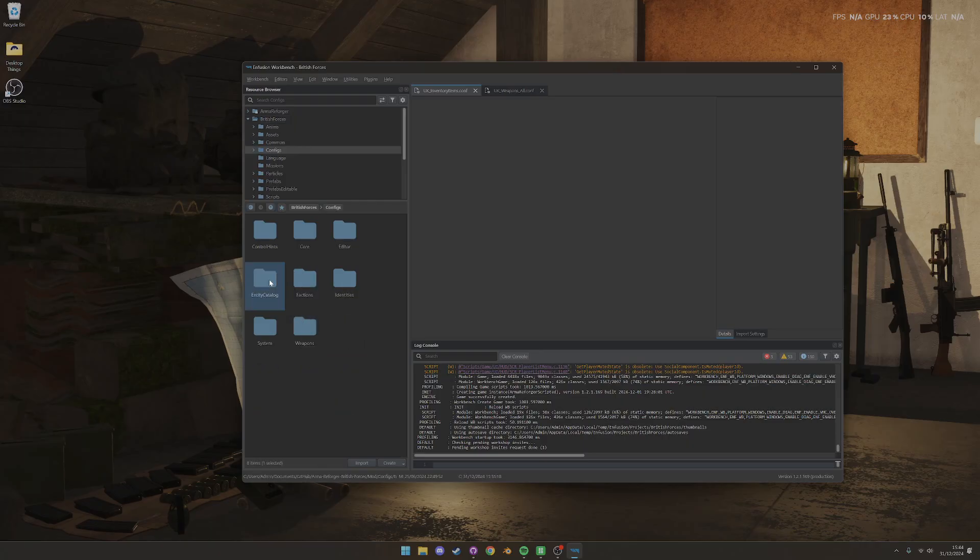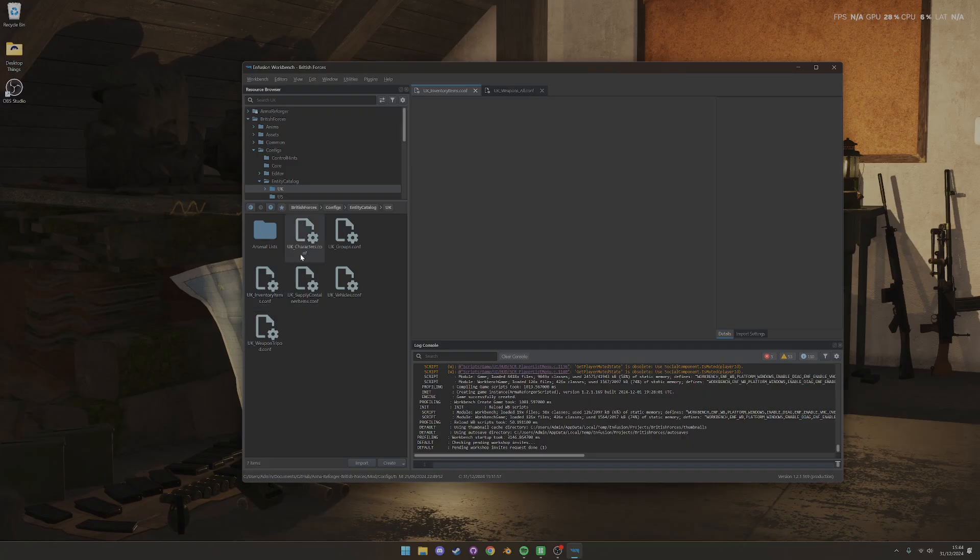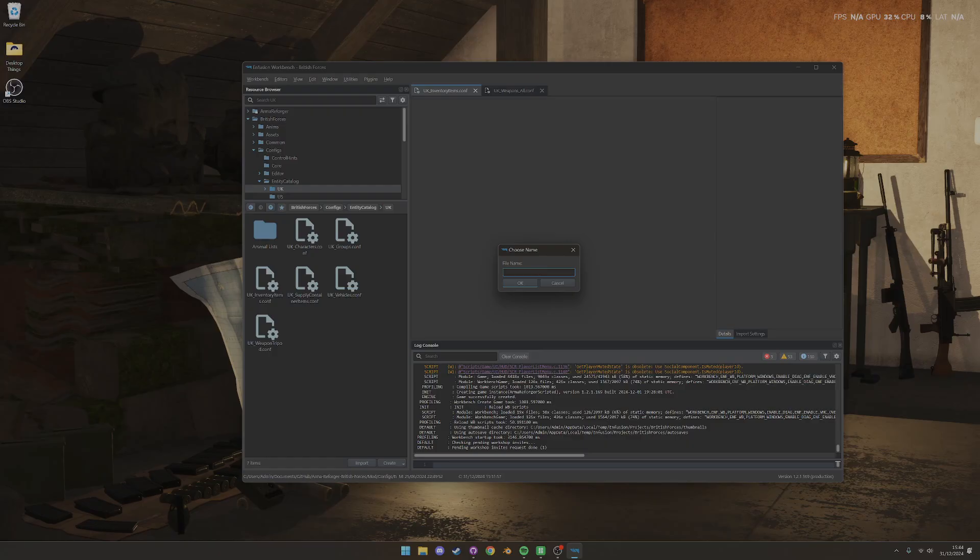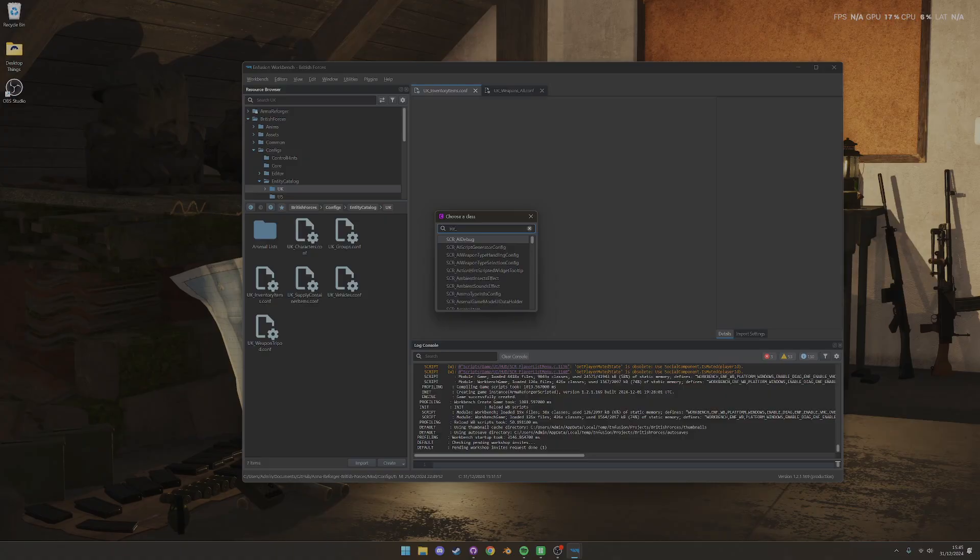So I will go into the Entity Catalog folder for the UK, and I might already have an Arsenal list. That's fine, you can do what you like. And what you'll need to do is you'll need to make a new config file. So you go in here and click config file, and you might call it My Faction Inventory Items Weapons, for example.